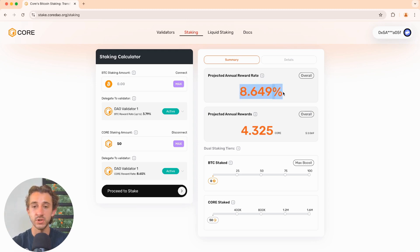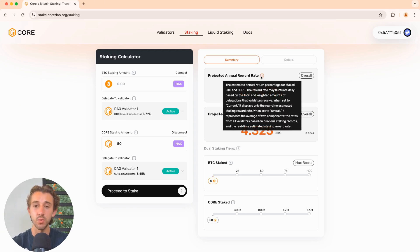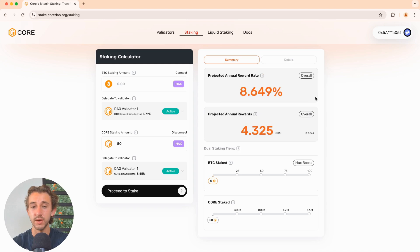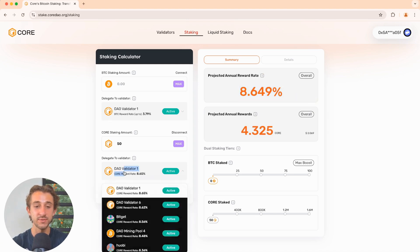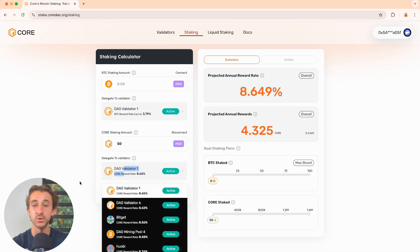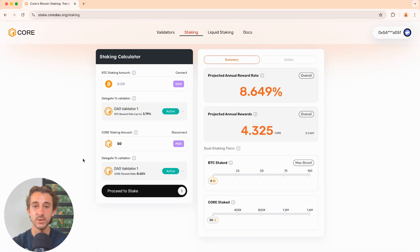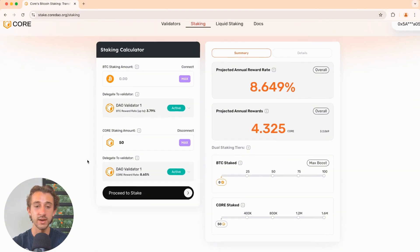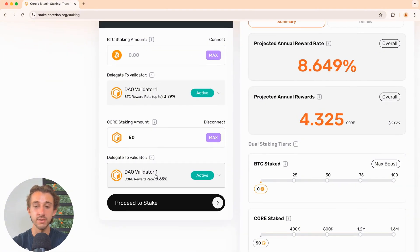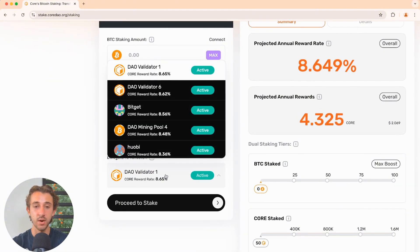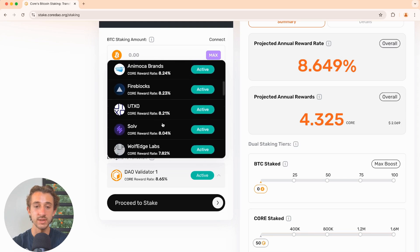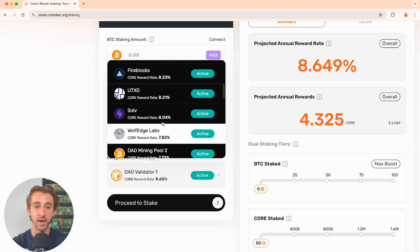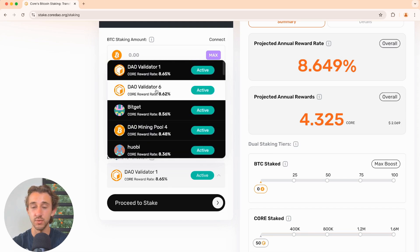Over here is the projected annual reward rate that you will get from staking core. These are market dependent and are also dependent on which validator you choose to stake with. So how to choose your validator, just by clicking on the validators right here under the staked amount. This brings up a page where you can see all the different validators and their different reward rates currently.